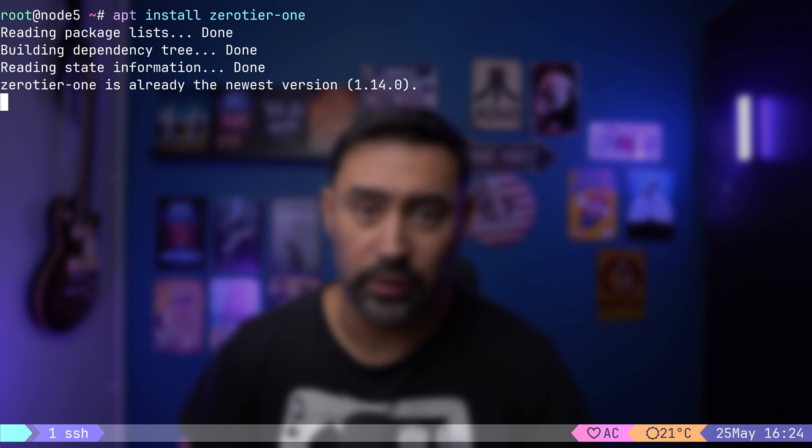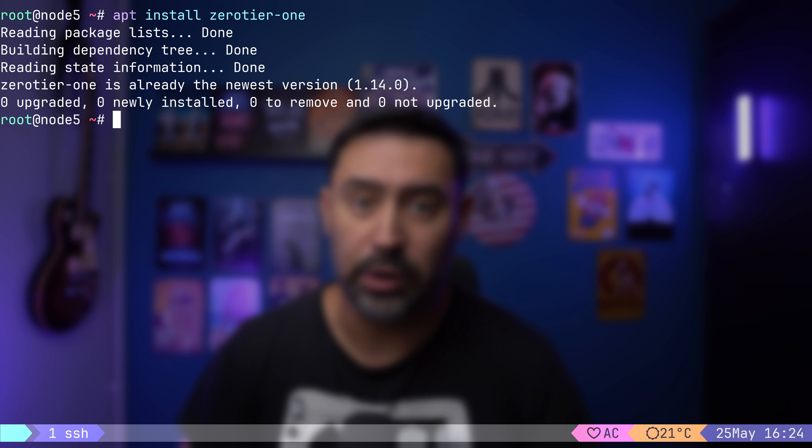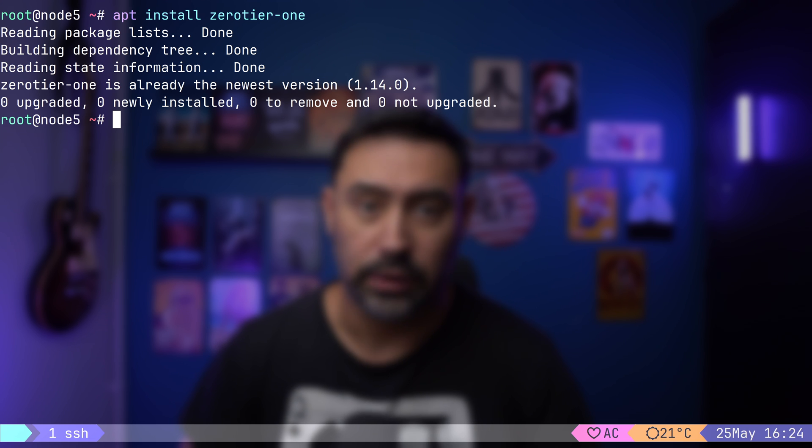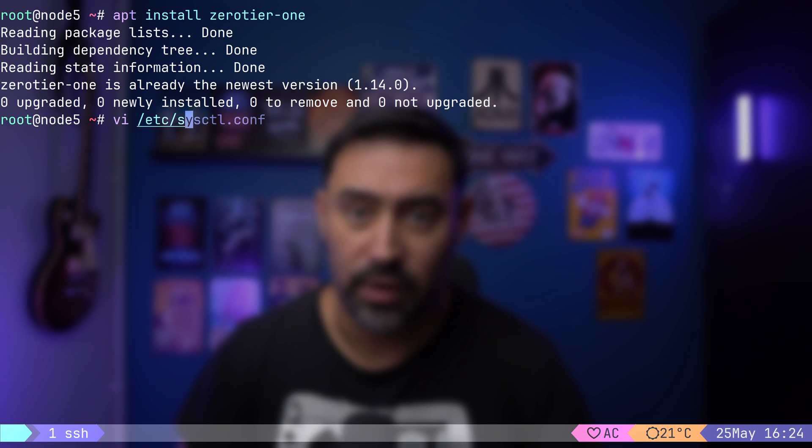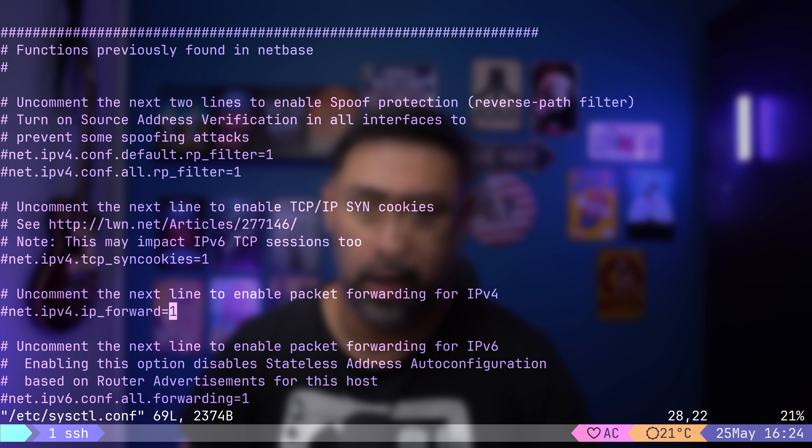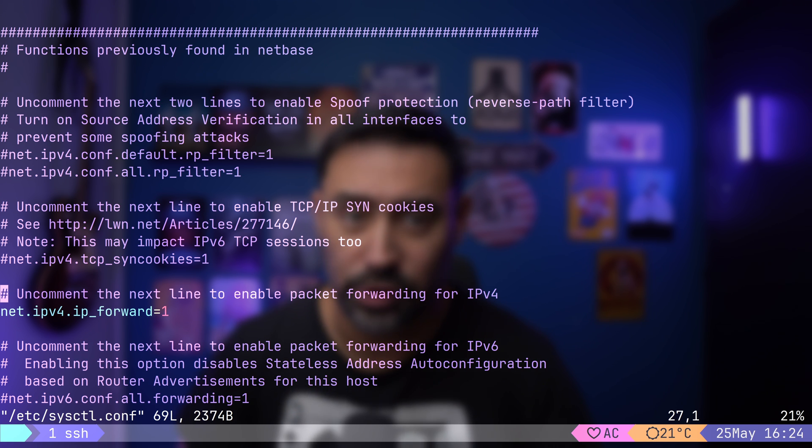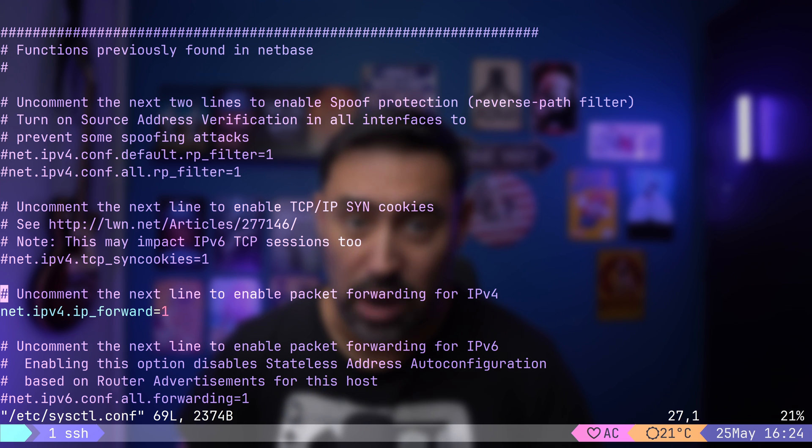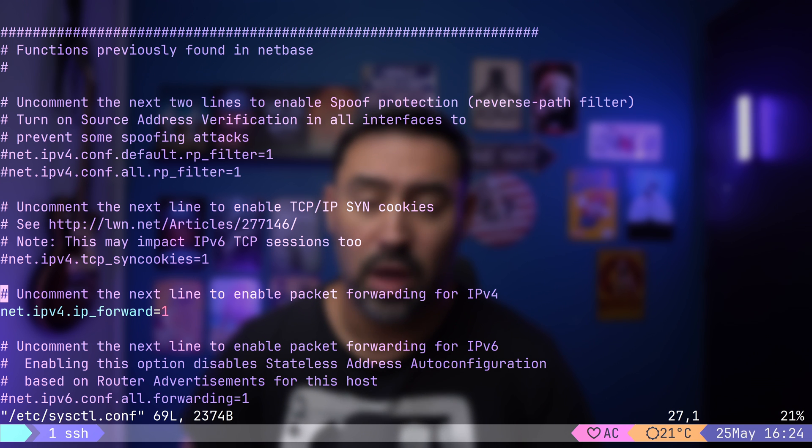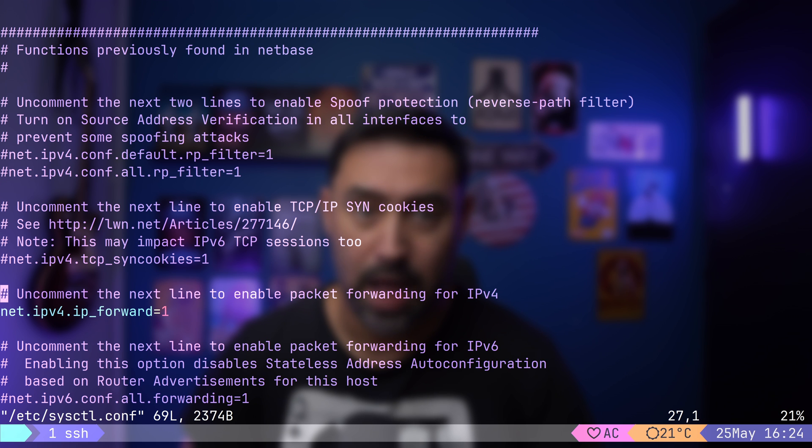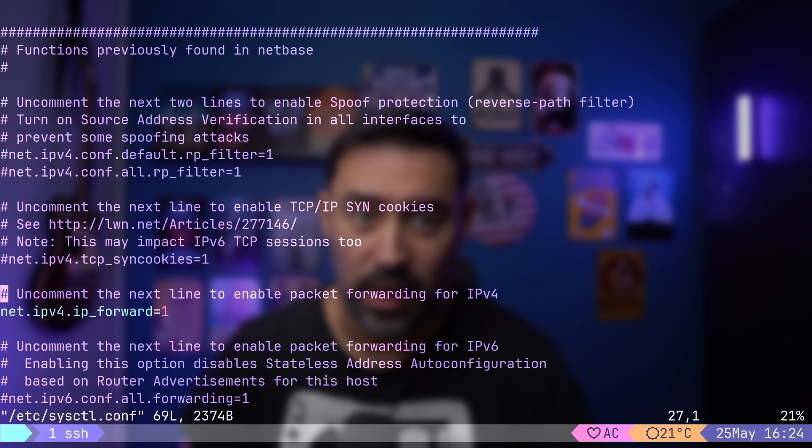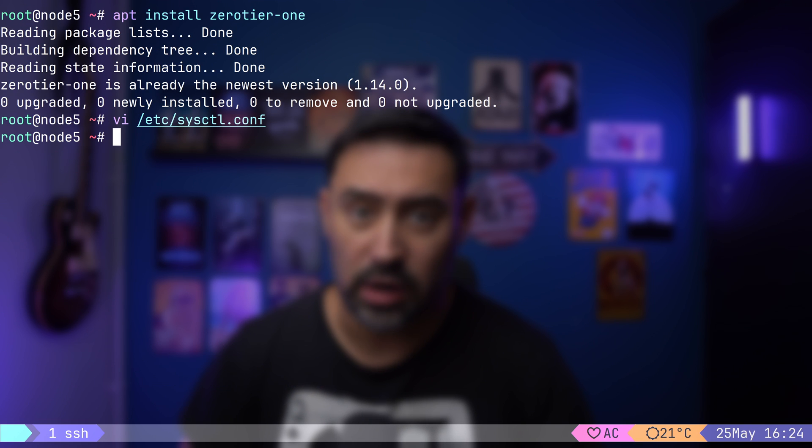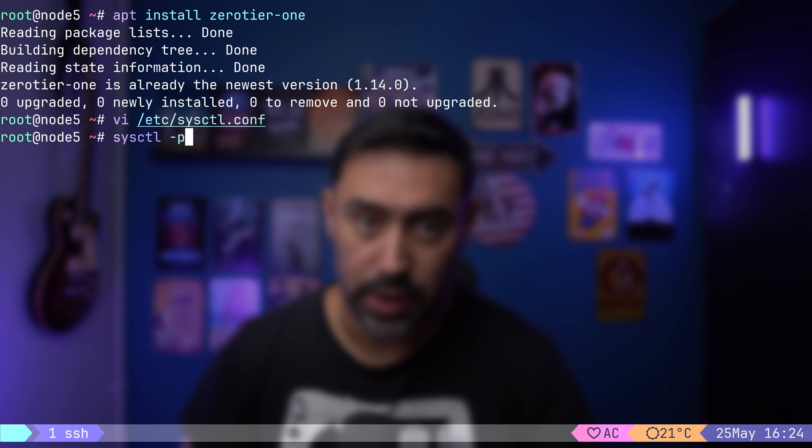For the Exit node, I chose a Debian host, but it can be any other Linux operating system. I have the Zero Tier software already installed. The first thing we need to do is enable packet forwarding. This will make our node act as a router. To do that, let's open the sysctl file that holds the kernel configuration parameters. Changing IP forward to 1 will allow our server to receive data packets addressed to other devices on the network, consult its routing table to determine the appropriate destination, and then forward those packets to the intended recipient via the respective network interface. Our Exit node will receive data via the Zero Tier interface, and then send it via the interface pointing to the Internet. Now let's reload the configuration.